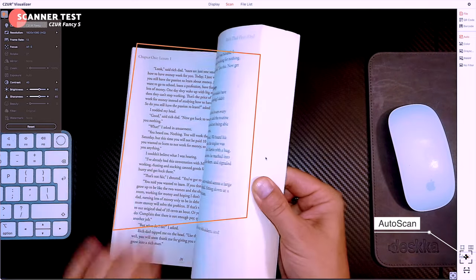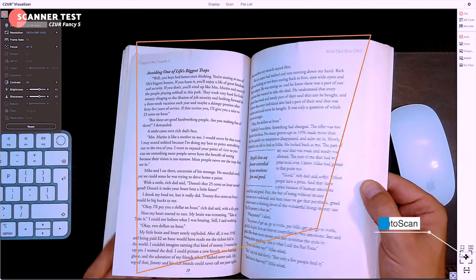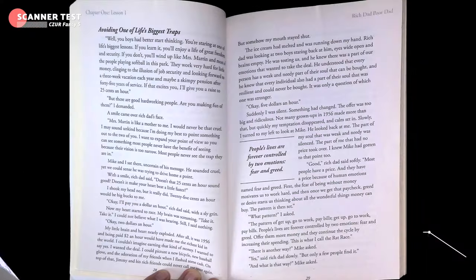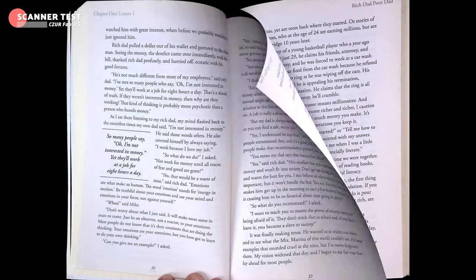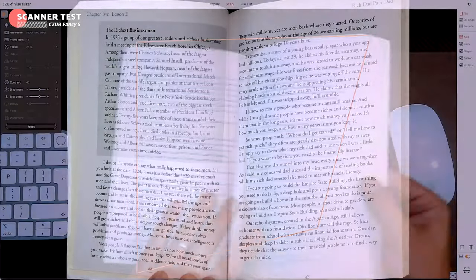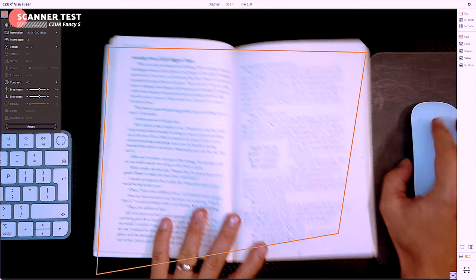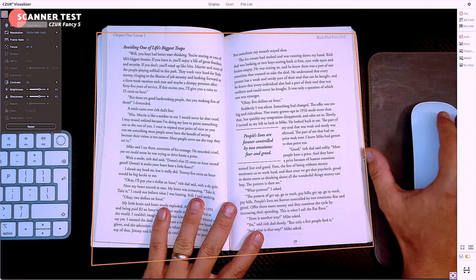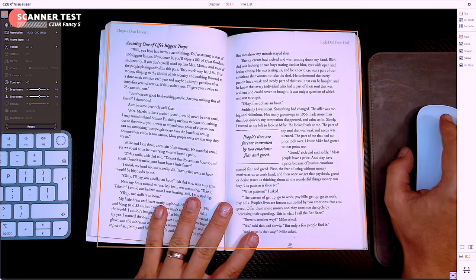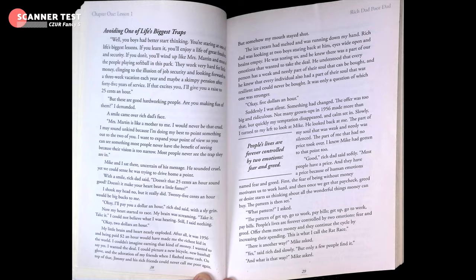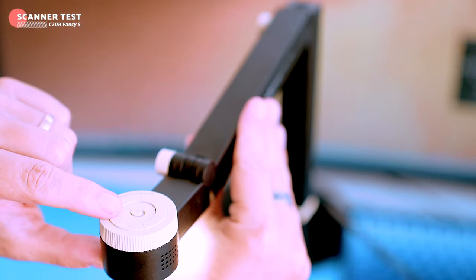I can scan documents and record videos. The built-in LED light is more than sufficient for scanning in a dark room and the overall quality of the scanned images is very good. However, the light might be too harsh to use in webcam mode.